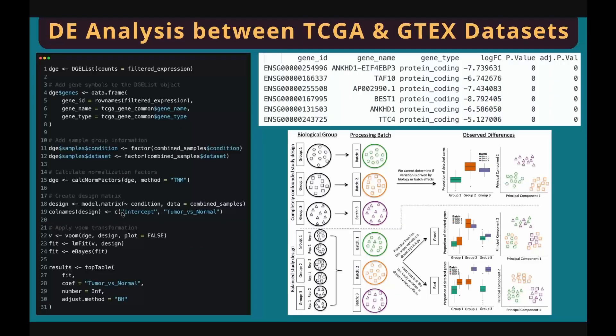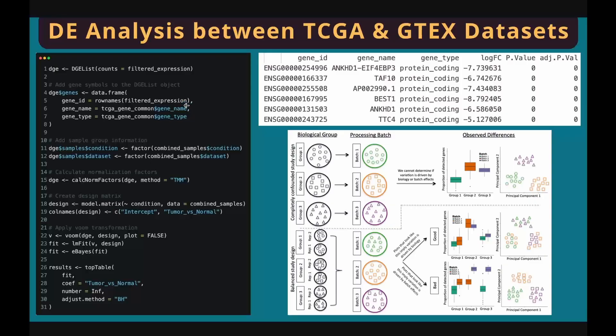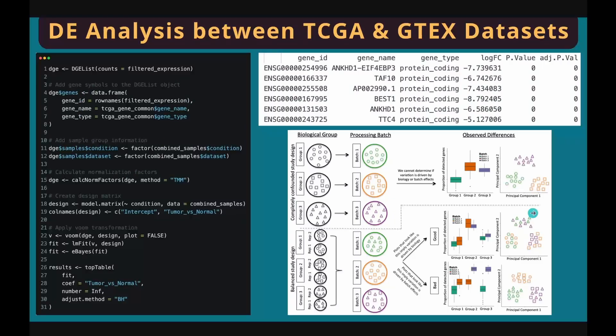With the combined gene expression matrix and the sample information table, we are ready to perform differential gene expression analysis. The process is the same as the one I demonstrated in my previous tutorial. You can use limma, DESeq2, or edgeR for DE analysis. Here I use limma. I'll leave a link of my previous DE analysis tutorial in the comments section.